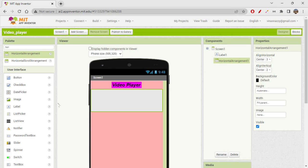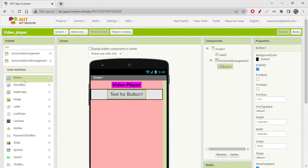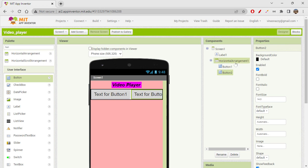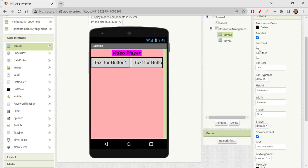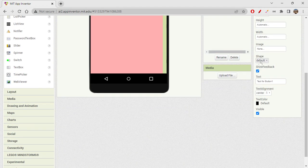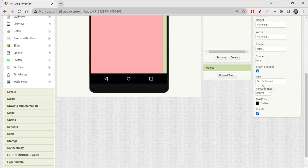I need two buttons, so I'm dragging one here and another one here. On button one, I'll give it font bold, font italic, and this time I'll change the shape to oval.